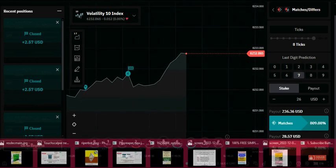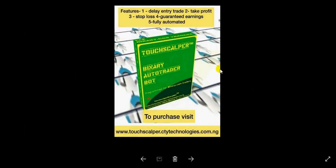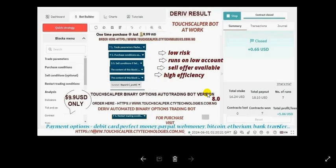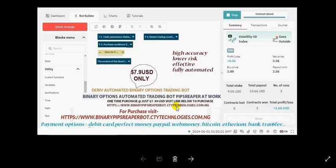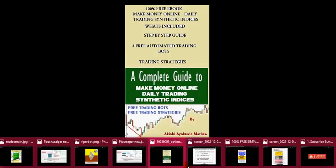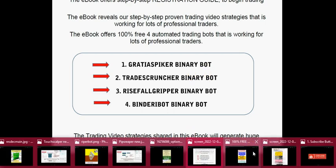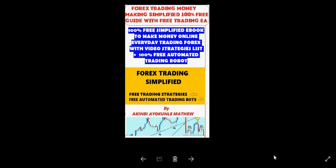For those who haven't purchased our bots, there's a bot right there and an order page. Visit binarytoscope.ctytechnologies.com.ng to order. Payment options include PayPal, Bitcoin, WebMoney, and Perfect Money. The Pips Ripper bot and the Pips Power bot are available — just $7.99 USD. Bots come with a free ebook on how to trade synthetic indices, free binary options bot, and a free forex trading ebook and board.